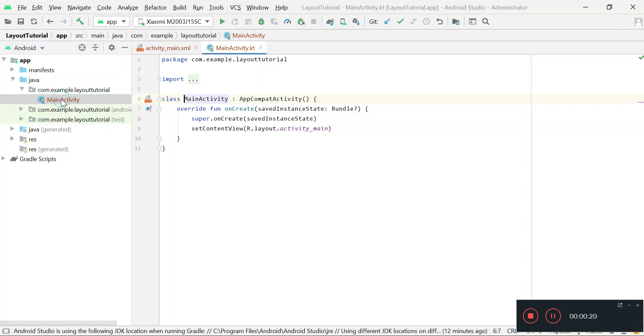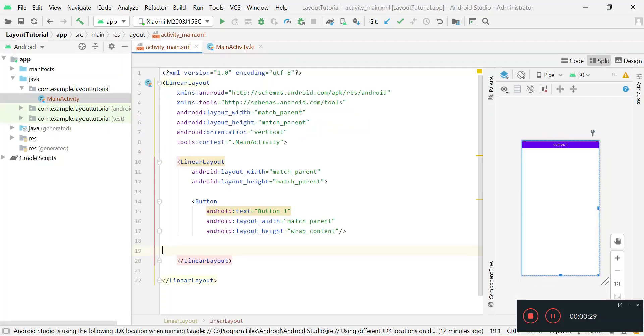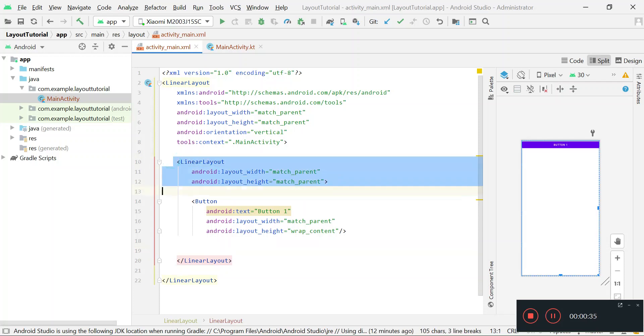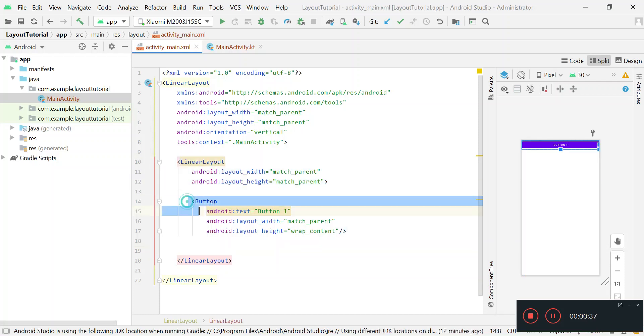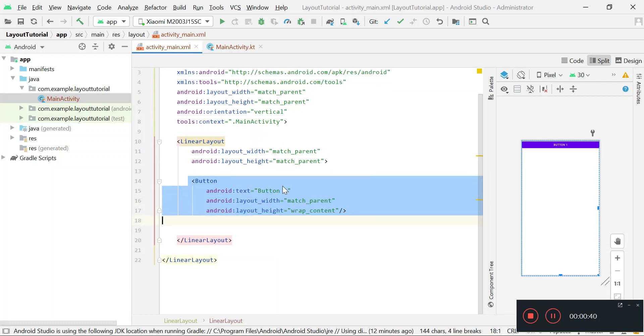This is my project that I have created in Android Studio. This is MainActivity and its concern XML file is activity_main.